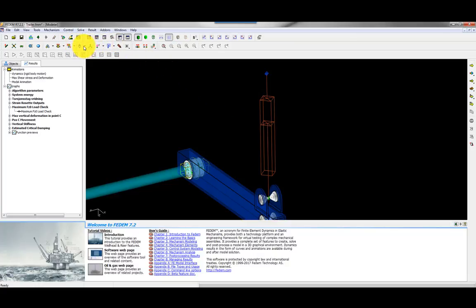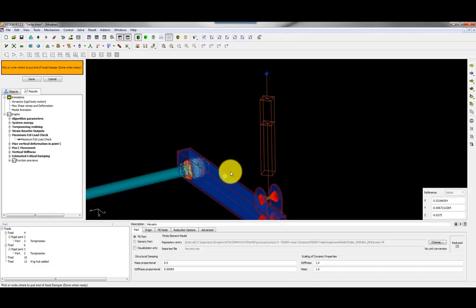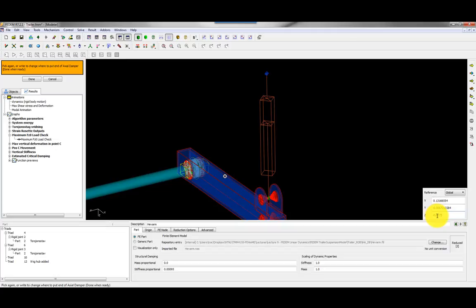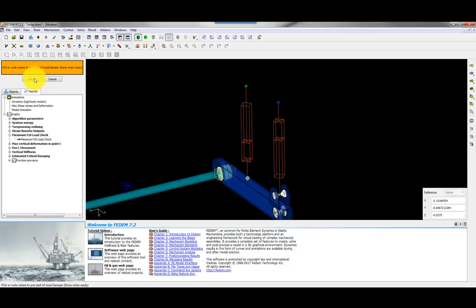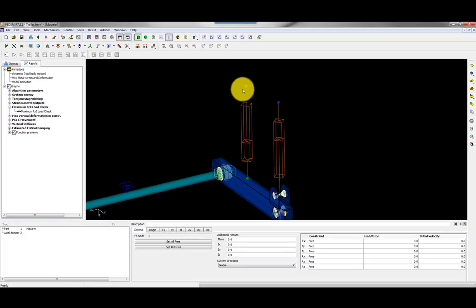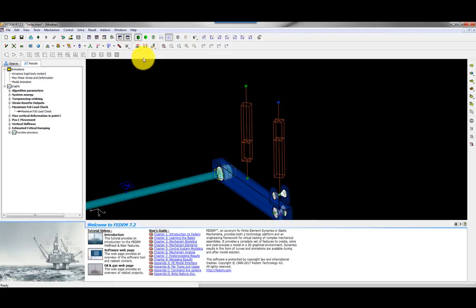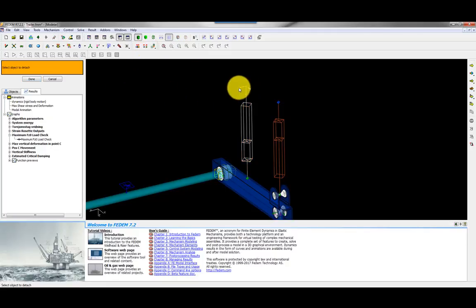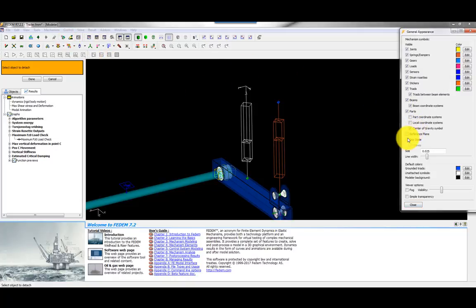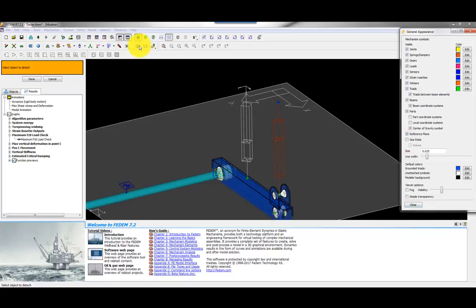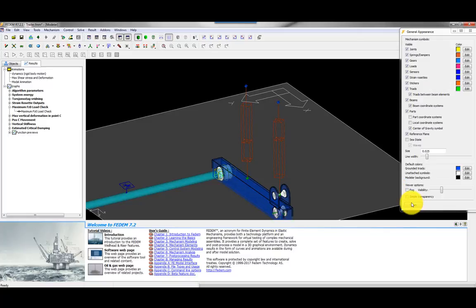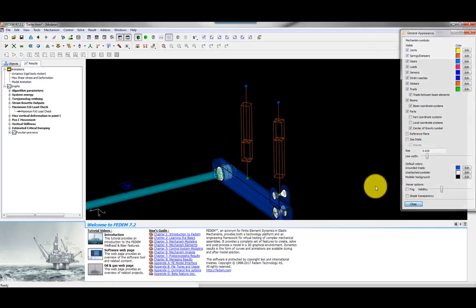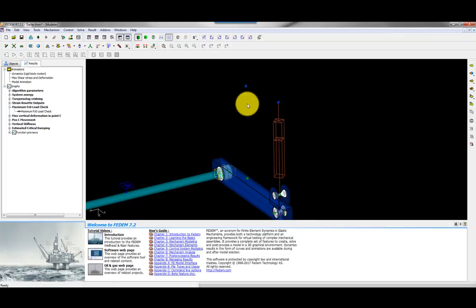To create a damper attached to rigid ground: select the damper tool, choose a front point, then choose the same point again with 'global' selected, and set the value — for example, 0.3. After creating it, you must detach it from the part it auto-attaches to, bring up the reference plane, and use the Attach command to attach the triad to rigid ground, at which point it turns blue.